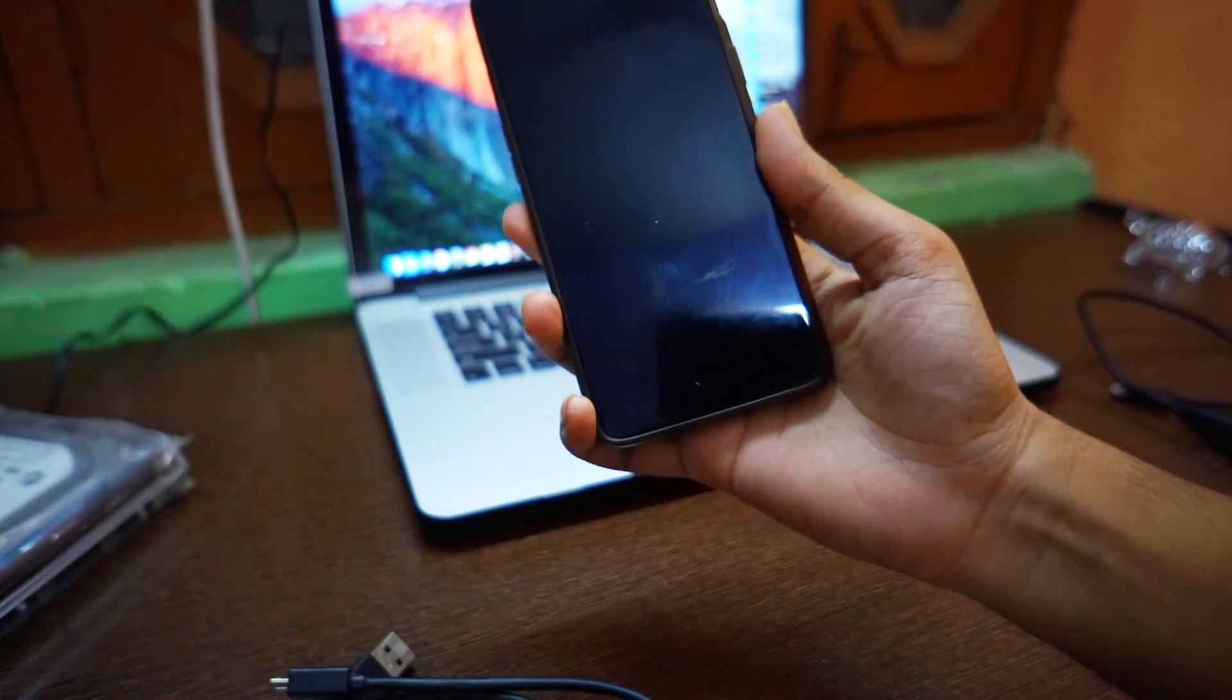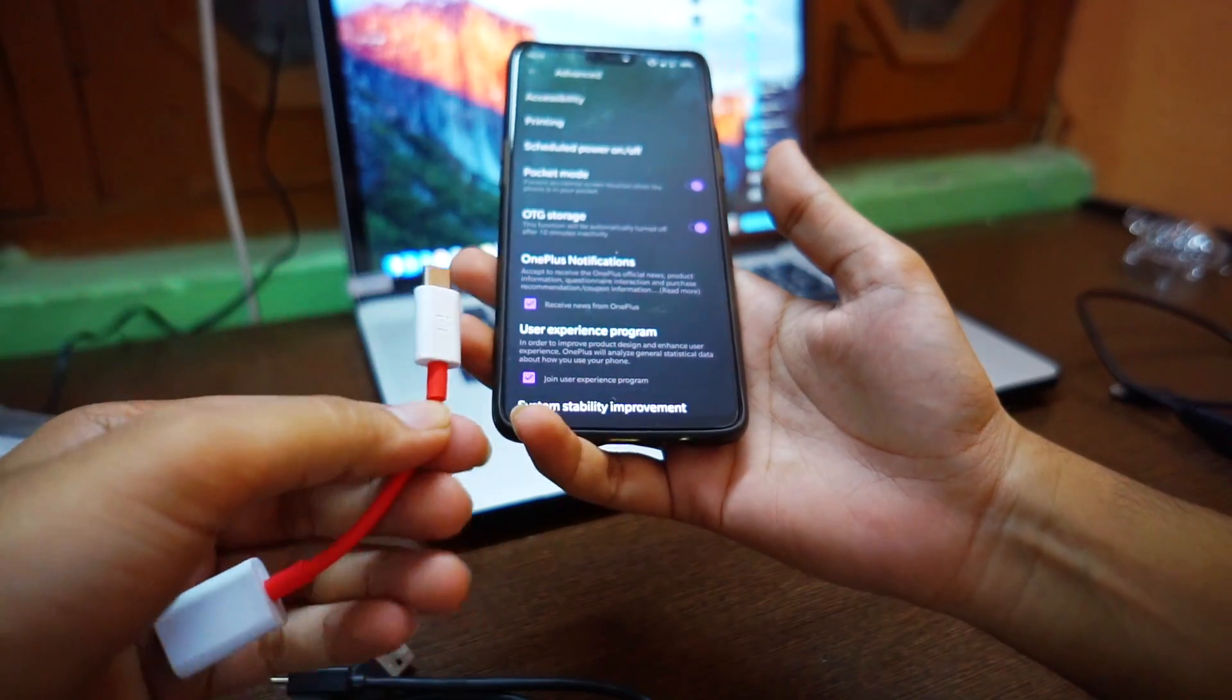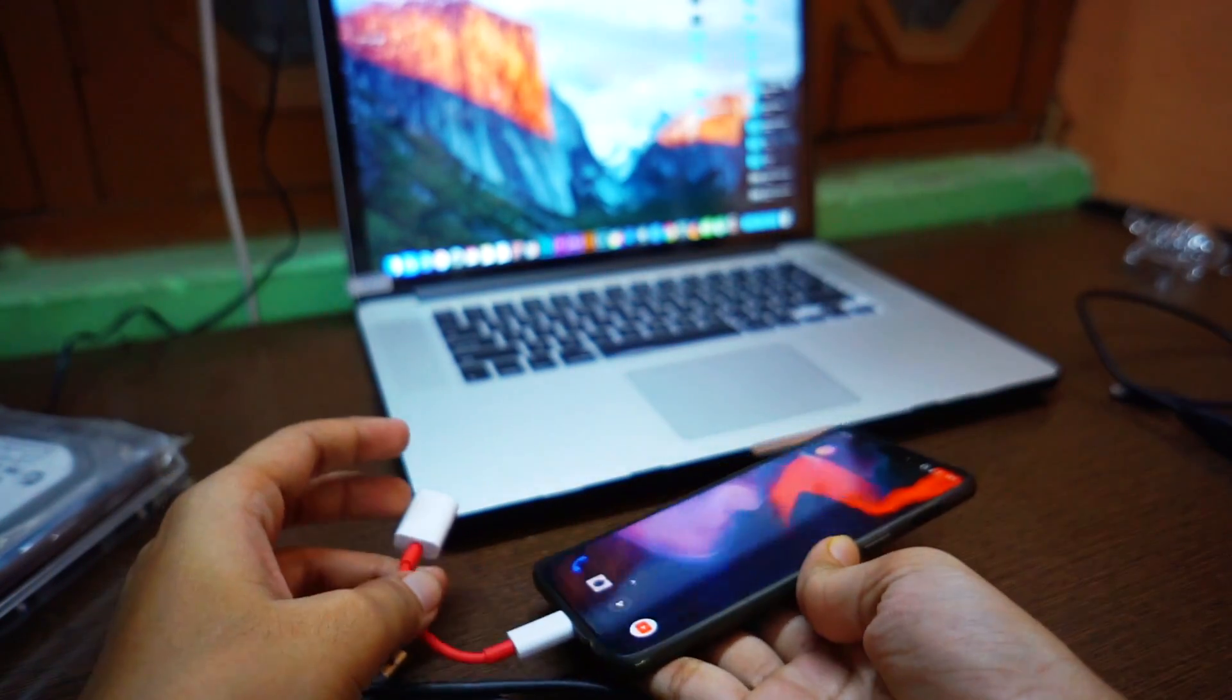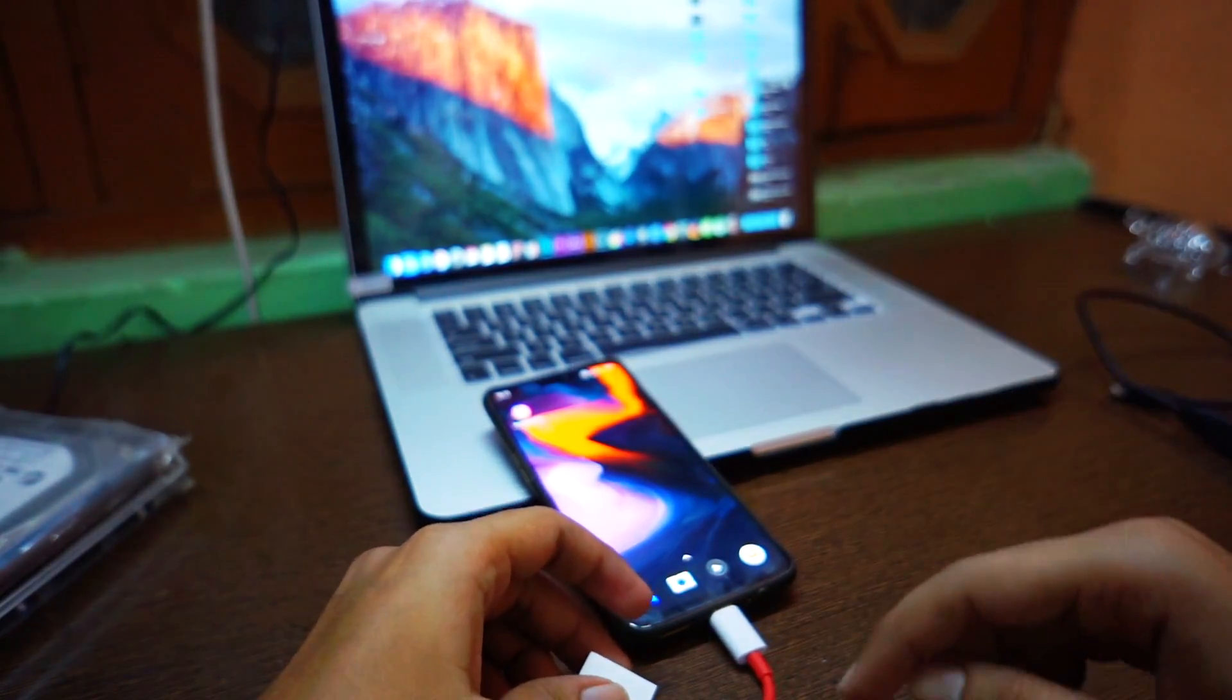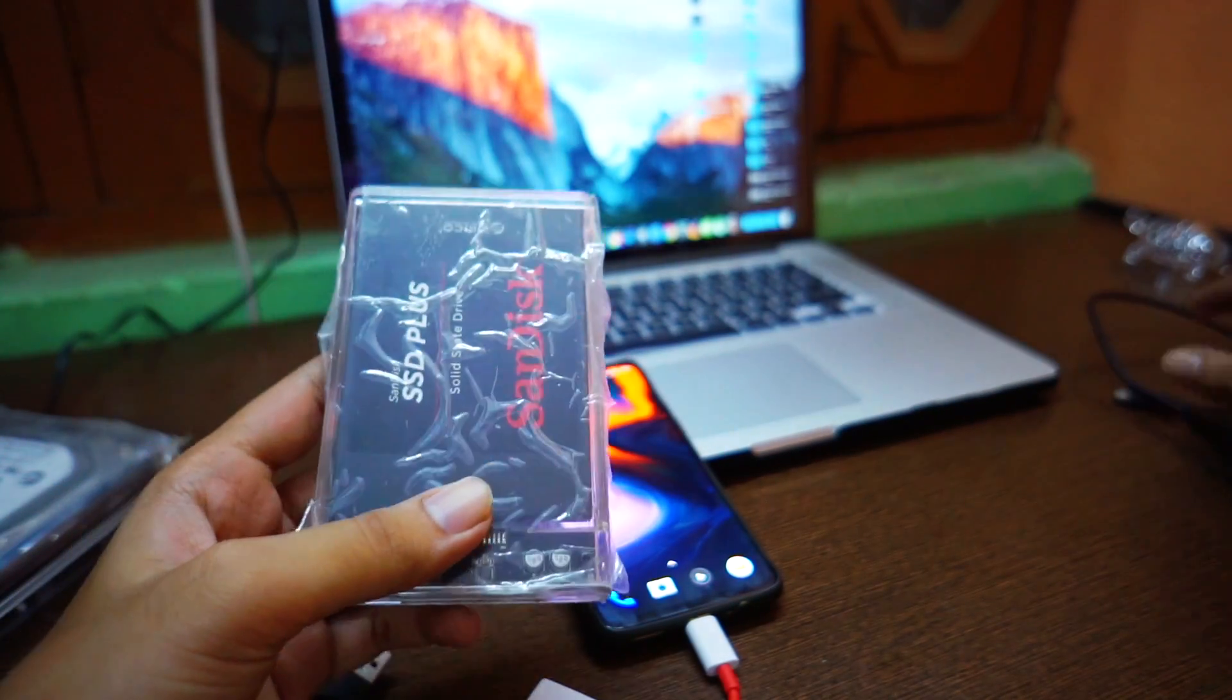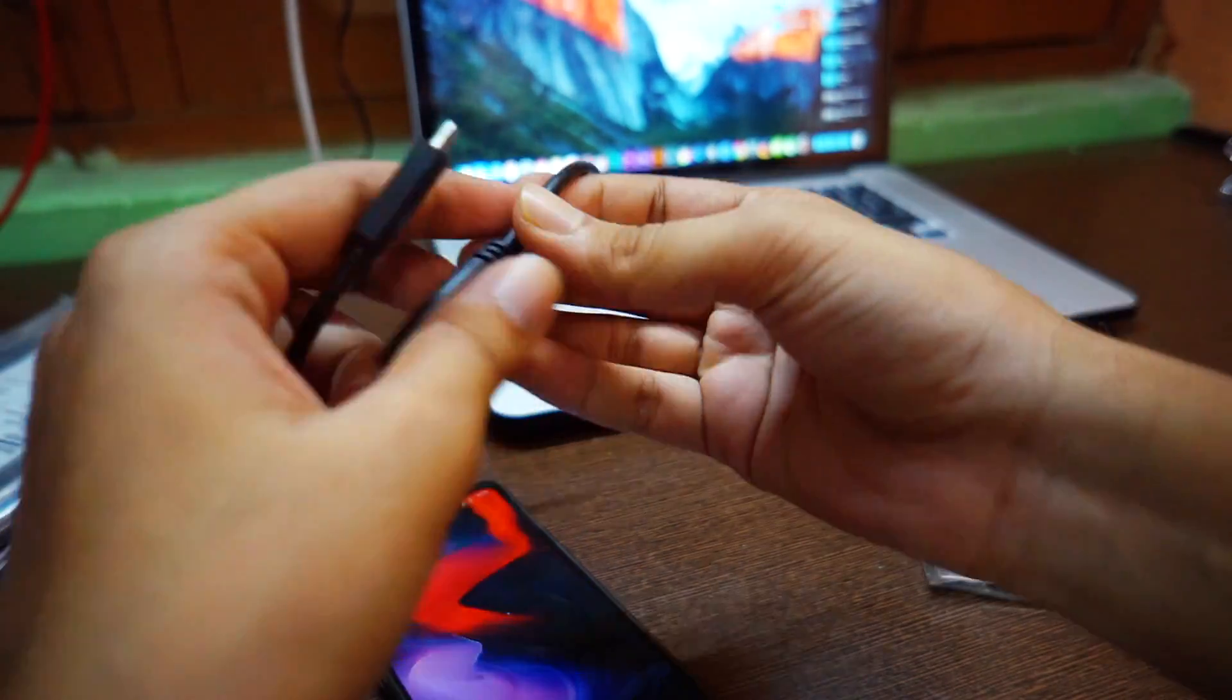Here is my OnePlus. I have turned on OTG. This is the OTG cable. Now I am going to plug it in, then plug in the SSD, and now I will use the local cable from the market.